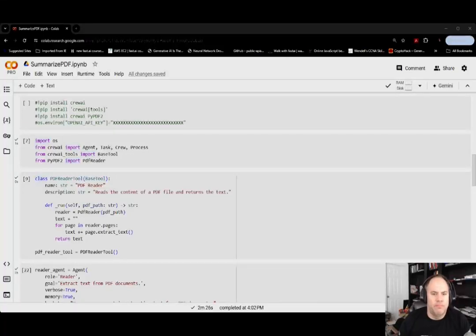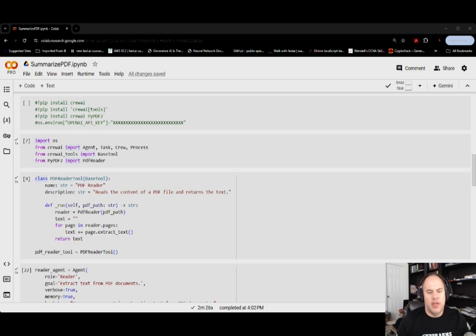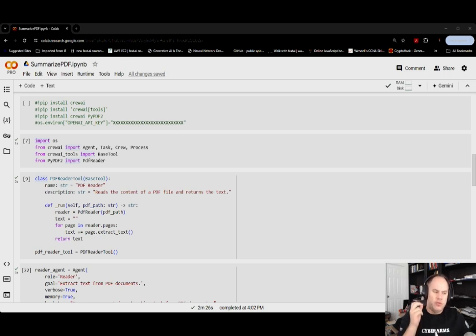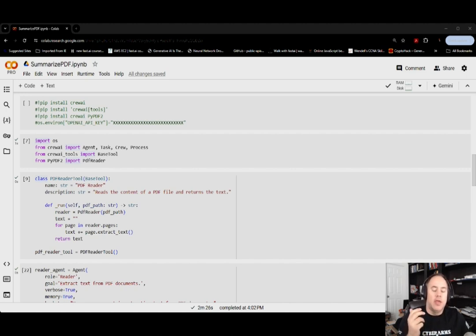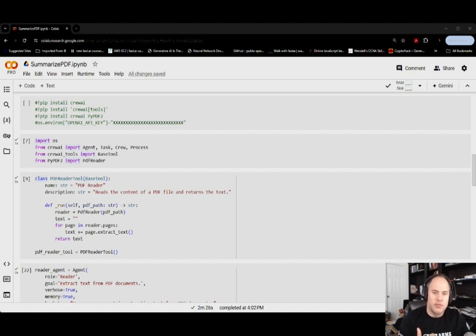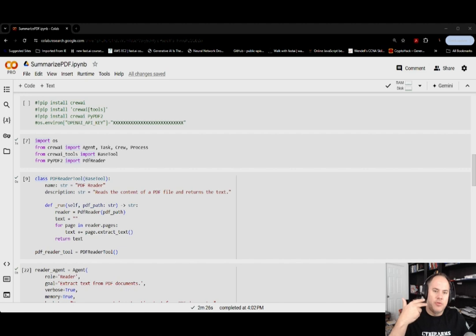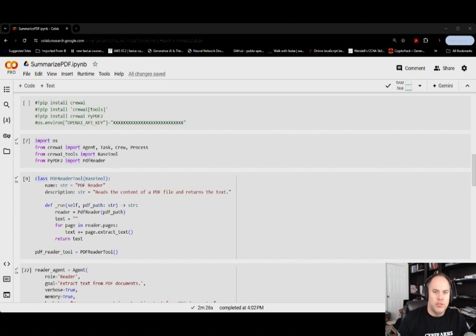Welcome back everyone. In this video we're going to dive into building a crew AI application in which we take a local PDF, give the path to it, and then our agent is going to go ahead and extract the text and then have another agent that summarizes the contents of that PDF. So it's a little bit different than what we've done in our previous applications.